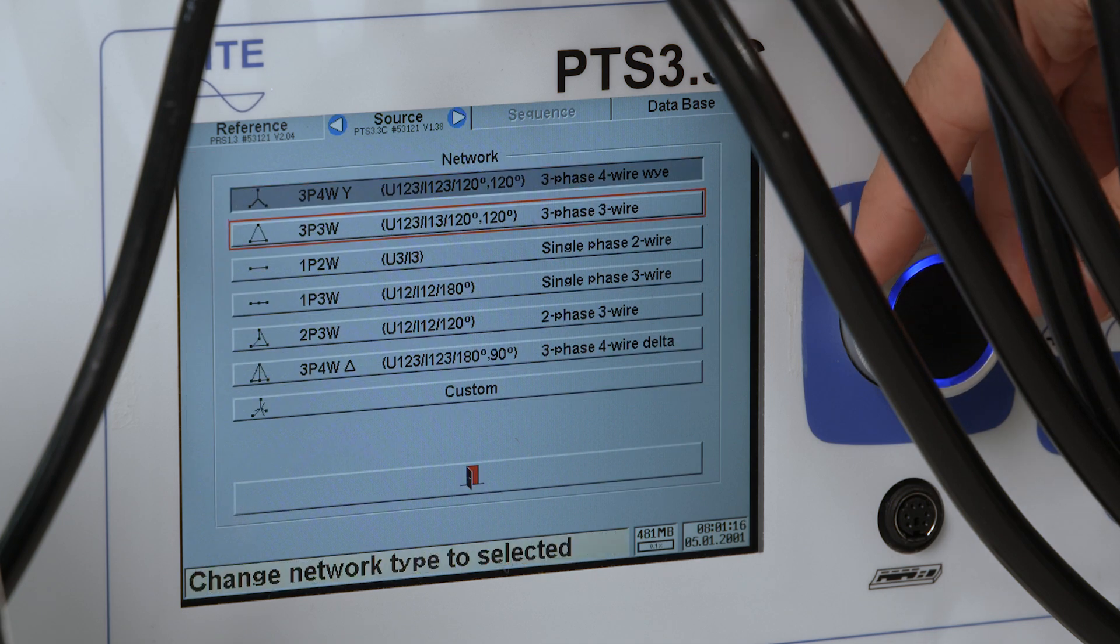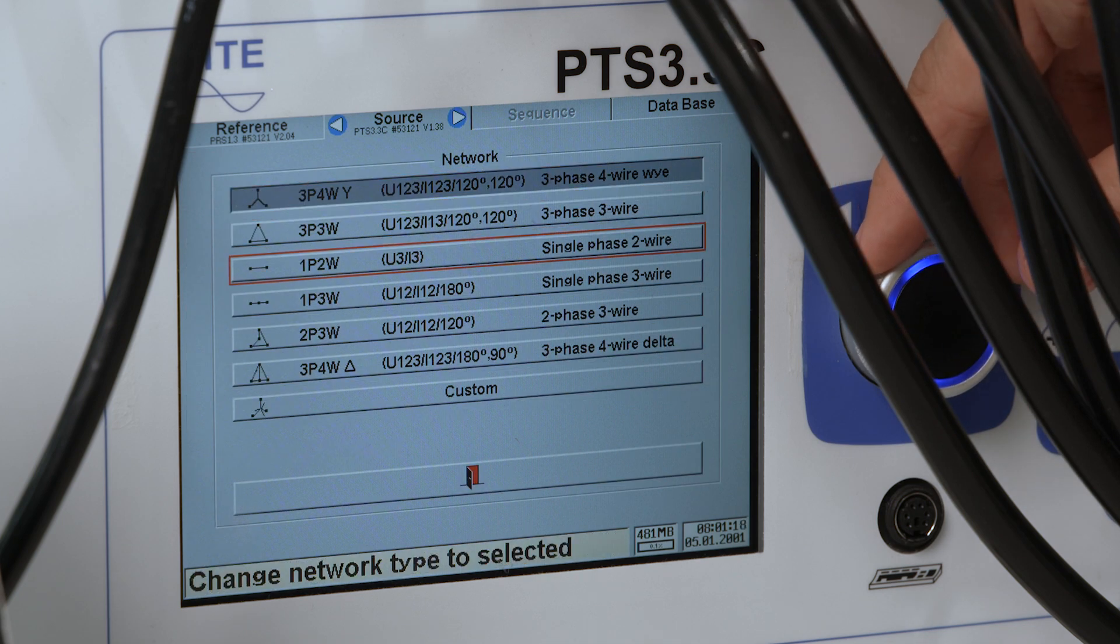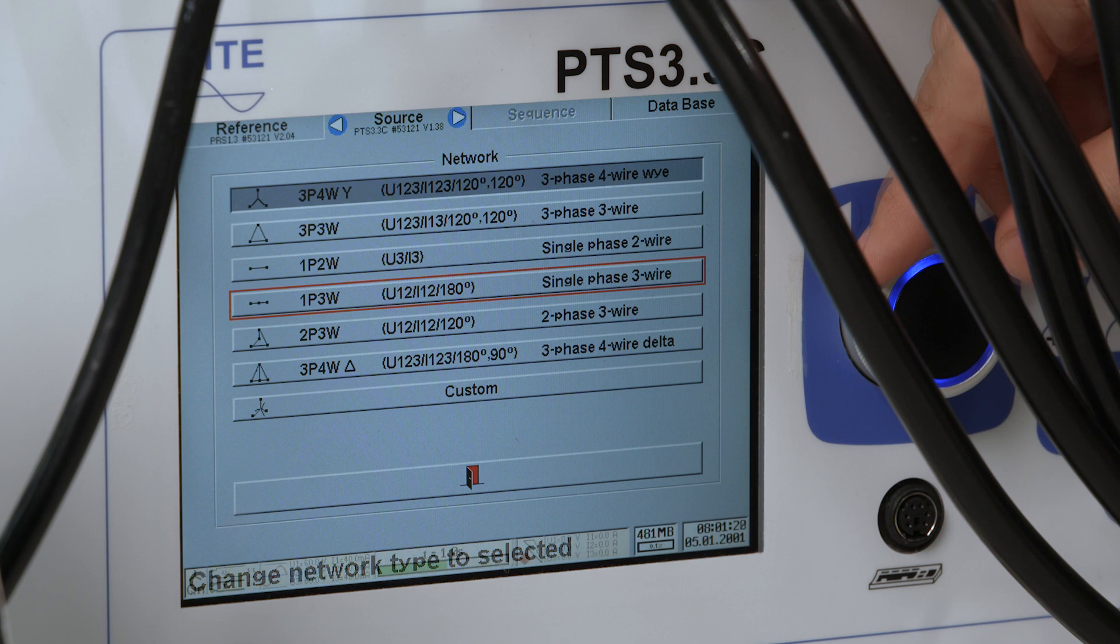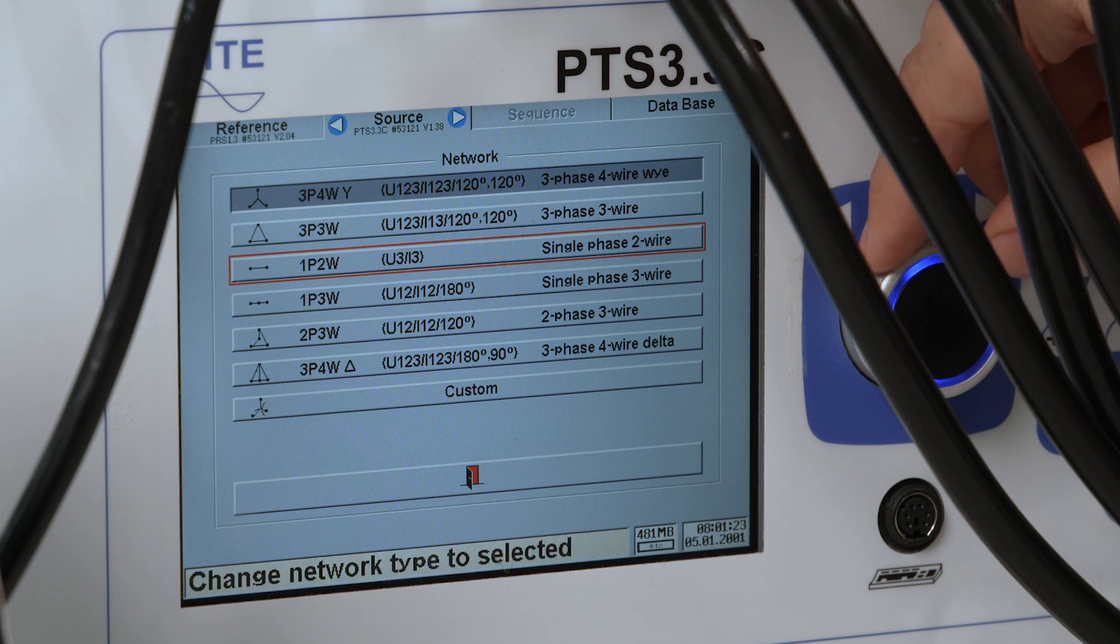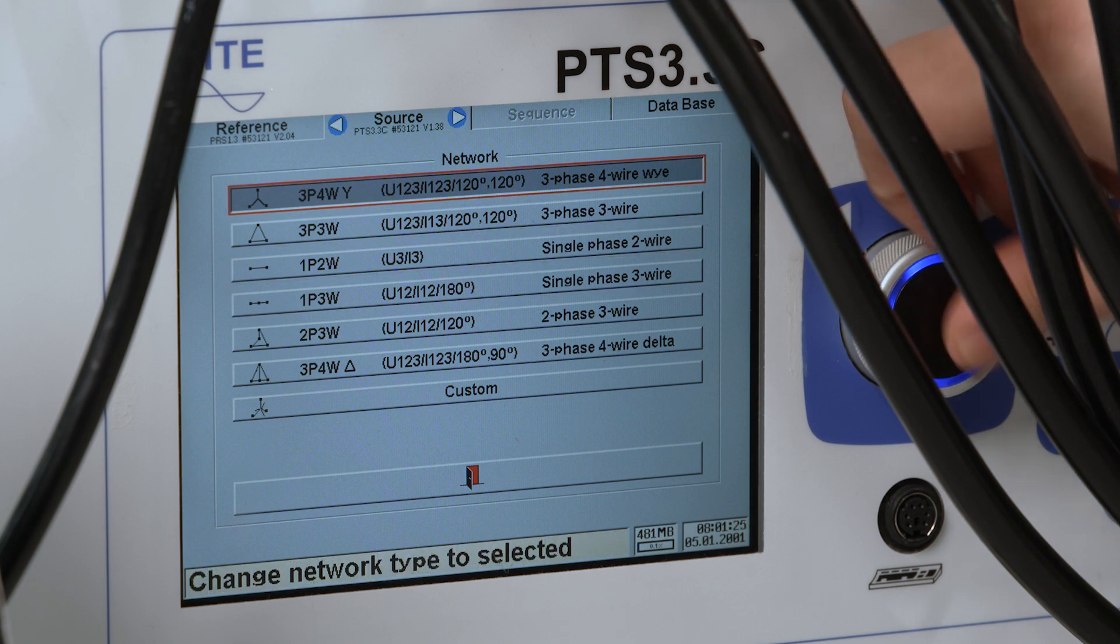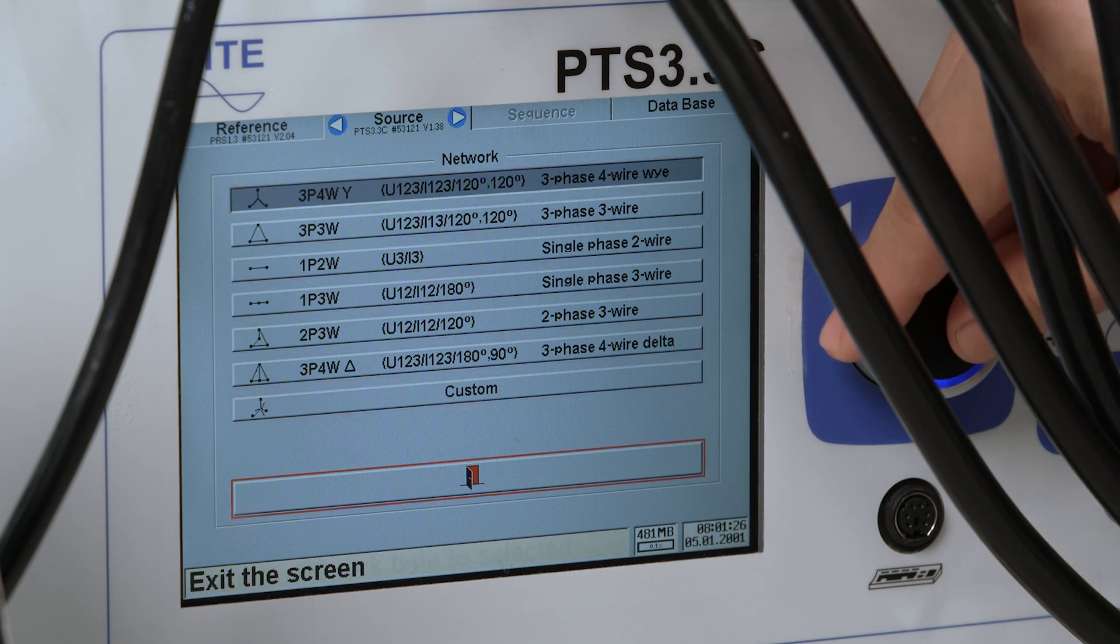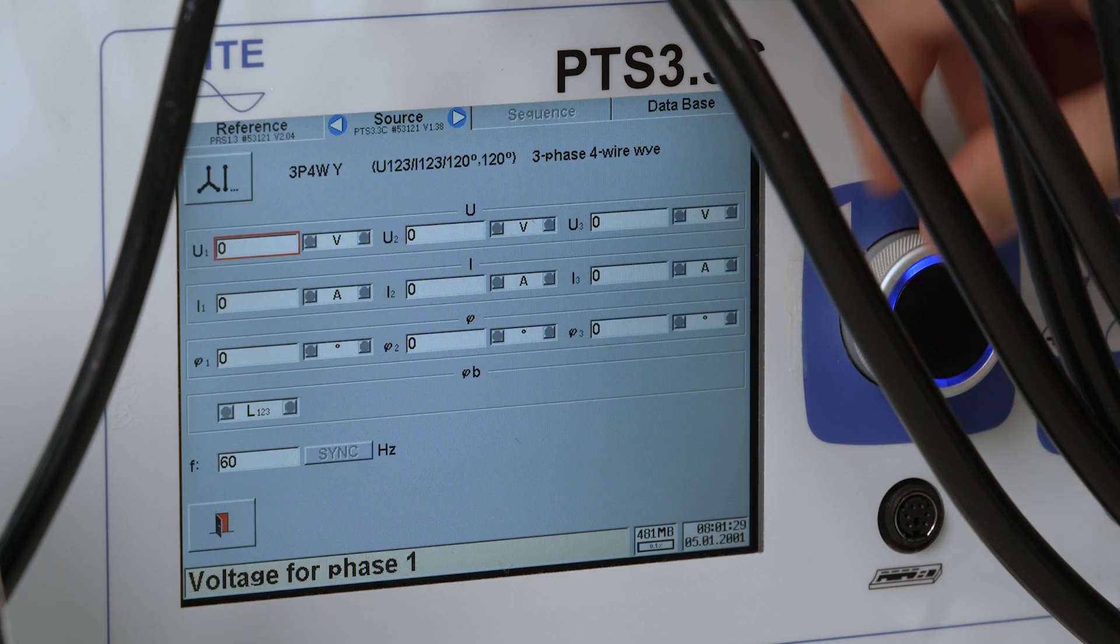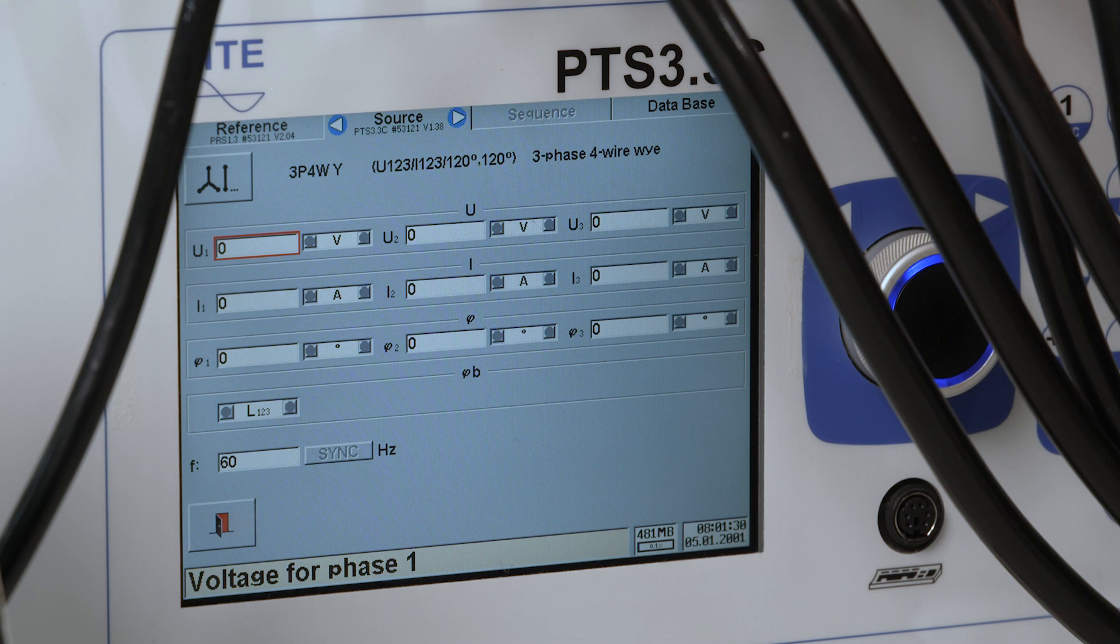The MTE allows us to simulate different power topologies, such as three-phase, split phase, and single phase. Here we'll be evaluating a three-phase Y configuration.